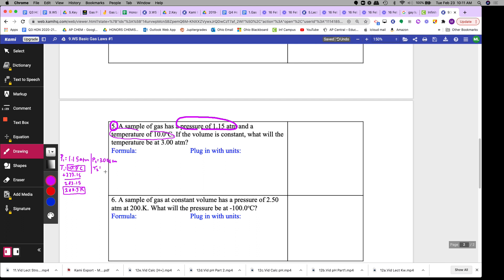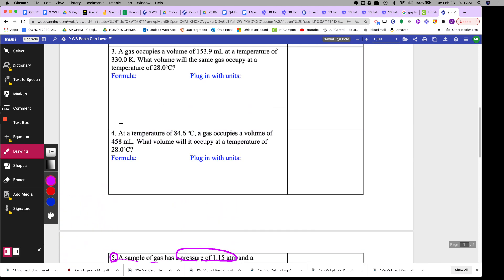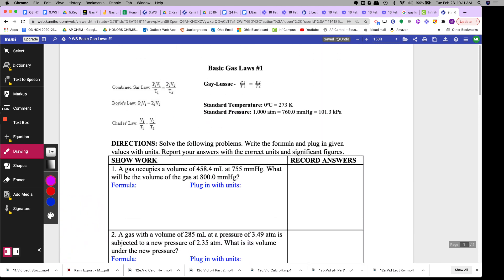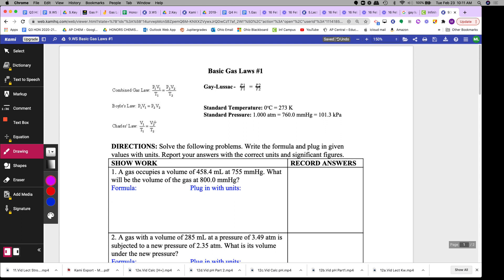So the formula for P and T and P and T would be given up here. So this is P and T. This is Gay-Lussac's law.